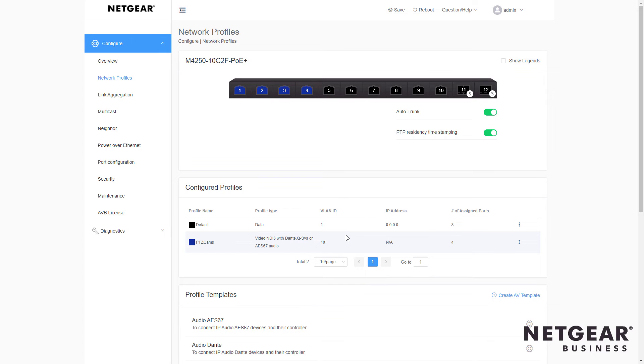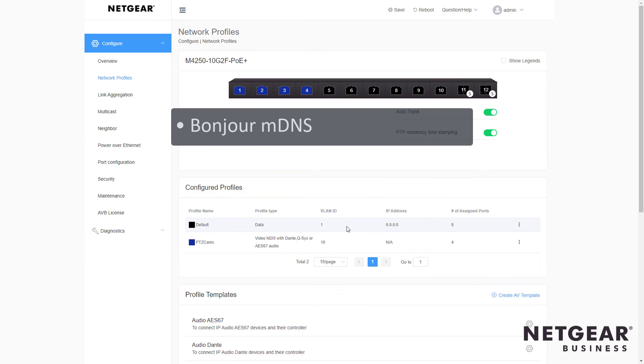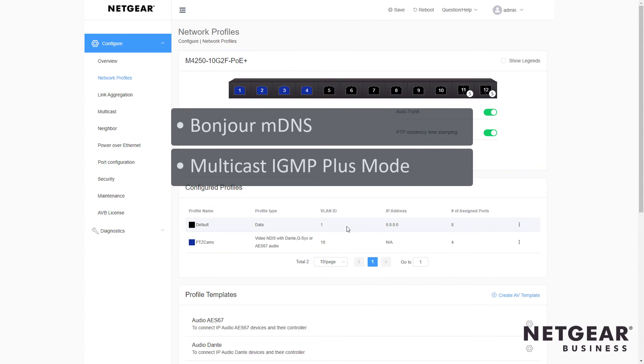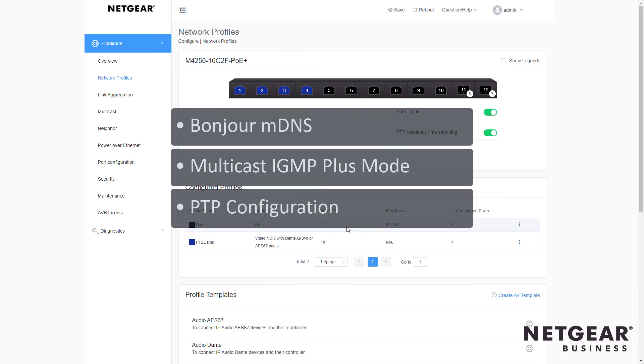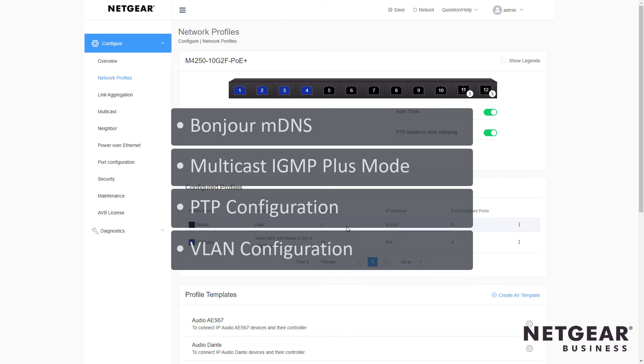And you'll see all the settings are set automatically for you including Bonjour MDNS, Multicast IGMP Plus mode, PTP configuration, VLAN configuration, and more.